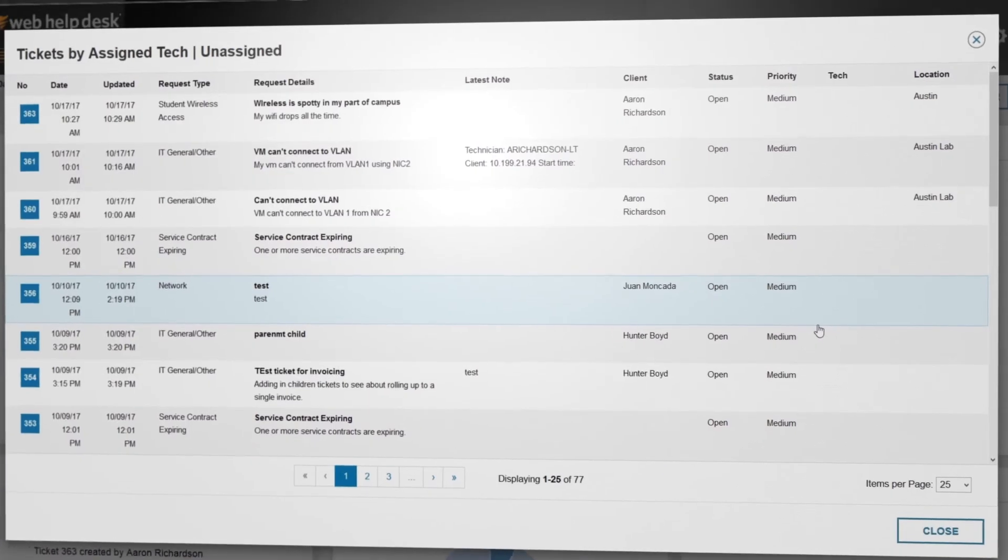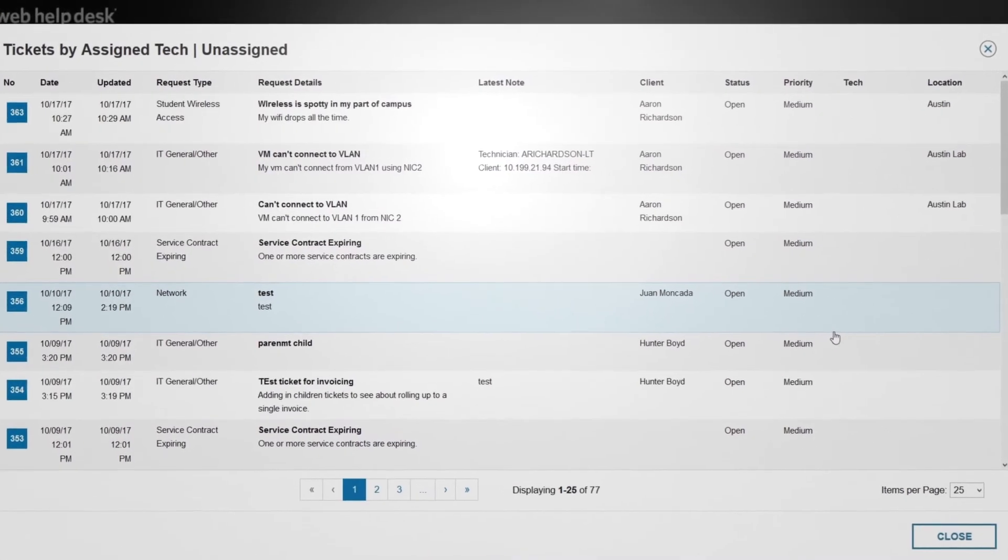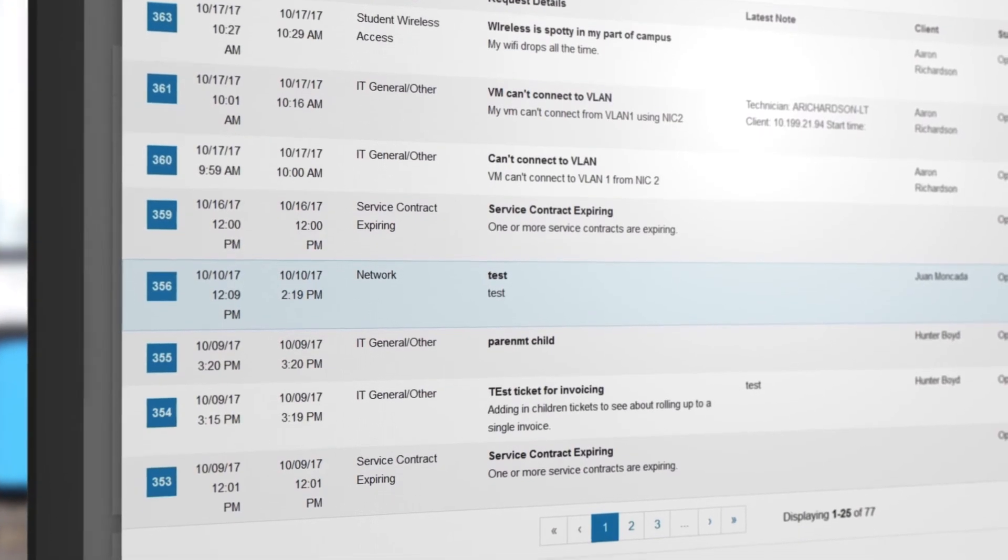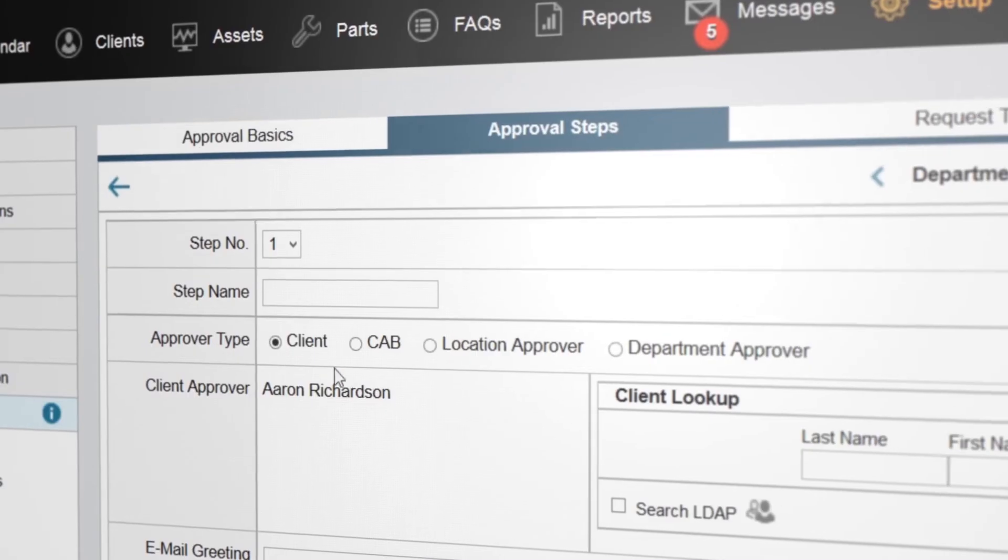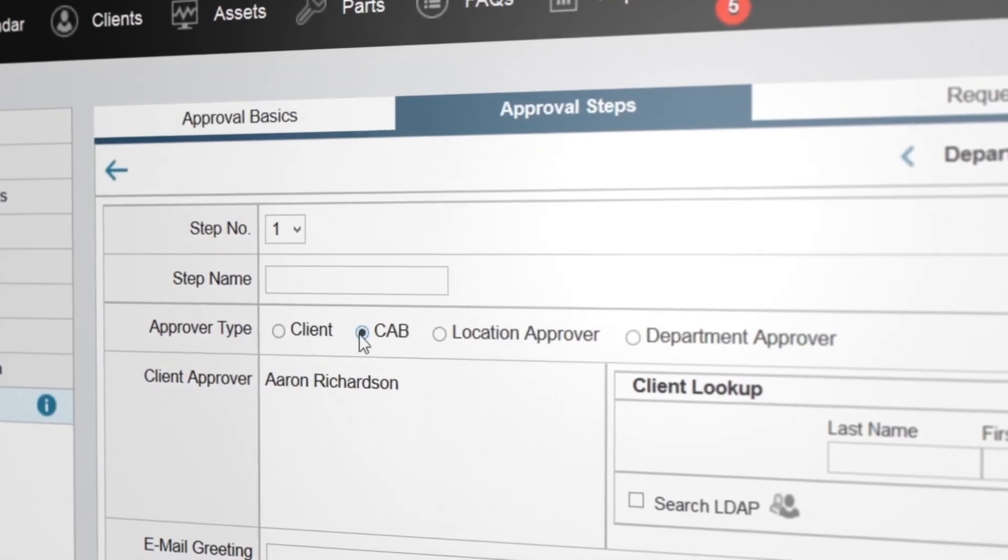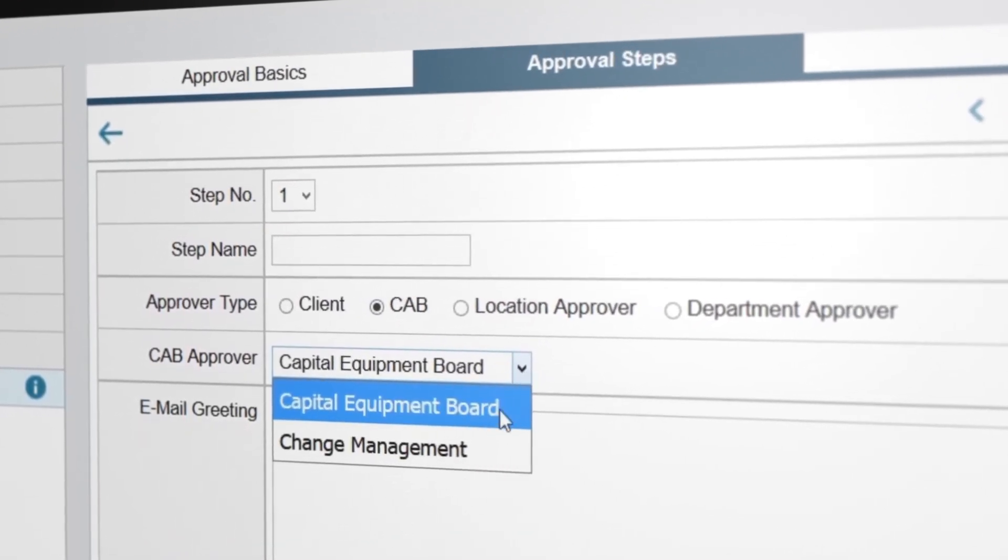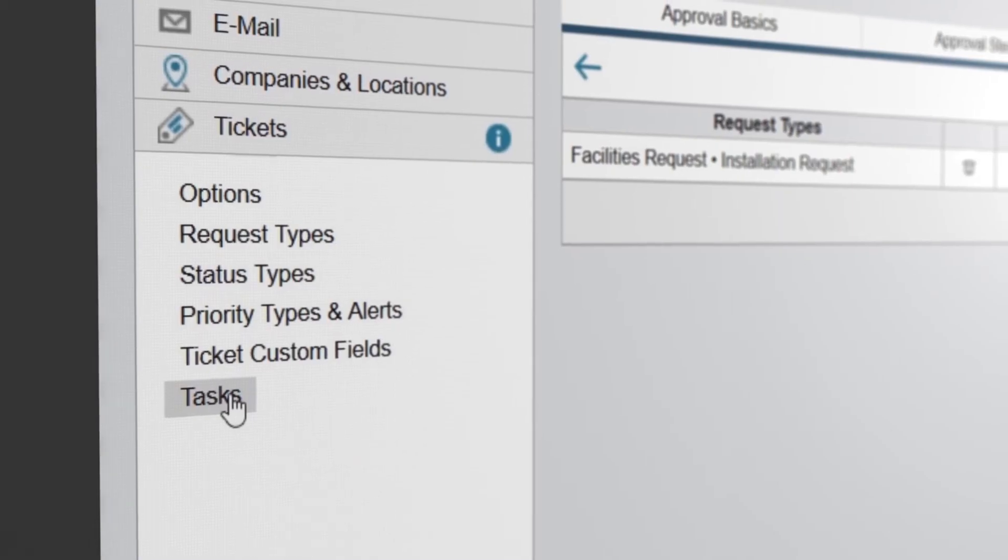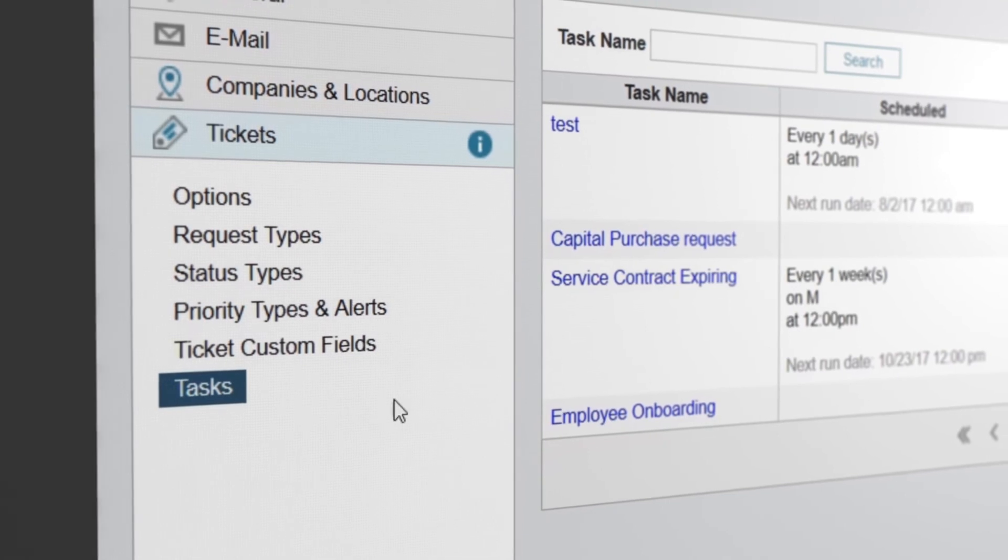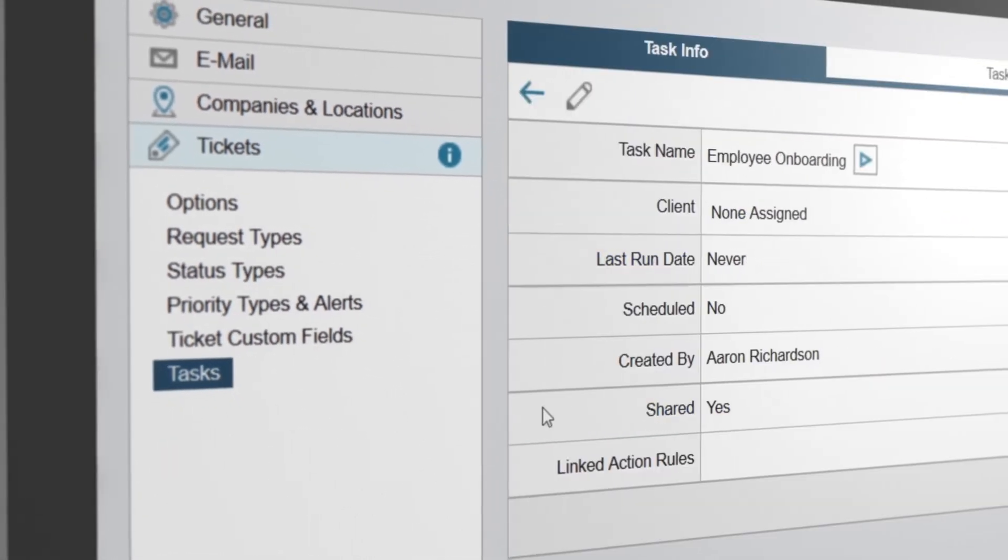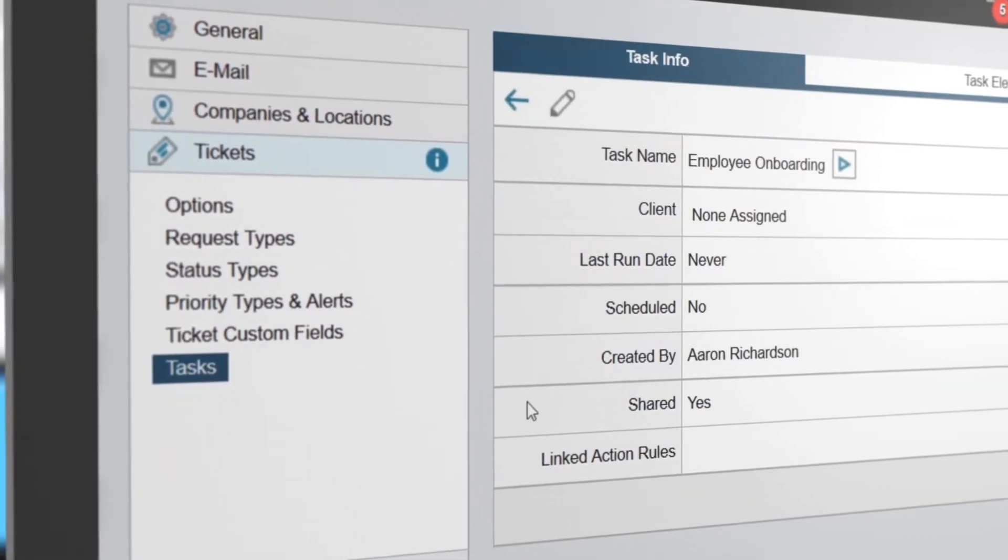Evaluate, track, and report on technician or team performance for improved customer satisfaction. Implement change and approval processes. Establish customized workflows, manage your change advisory board, and the list goes on.